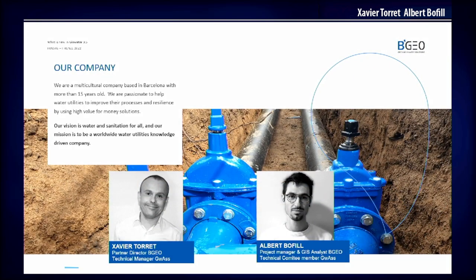Let me present myself, my company, and my colleague. We come from BGO, a consultancy firm more than 15 years old, based in Barcelona. Our vision is water and sanitation for all. I am the partner director of BGO and the technical manager of the Giswater Association, and Albert is project manager at Giswater, analyst in BGO, and member of the technical committee of the Giswater Association.